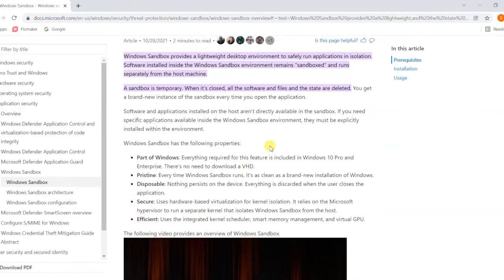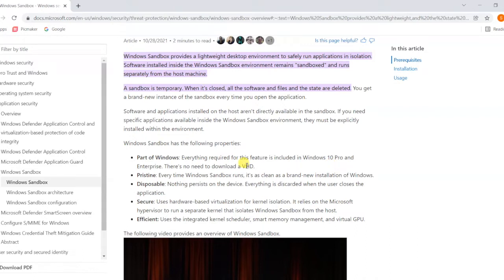Some of the properties mentioned: it's part of Windows, everything required for this feature is included in Windows 10 Pro and Enterprise. There's no need to download a VHD. You don't have to download any virtual software - you can go ahead and enable this feature by default.